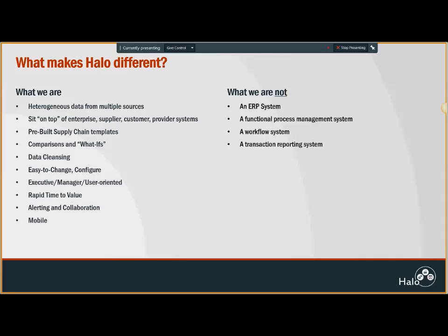It's important to know what we are not. We are not an ERP system, a functional or process management system, or a transaction system, but we are a reporting system which sits on top of these enterprise systems.